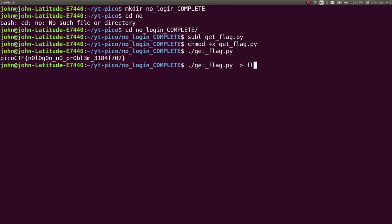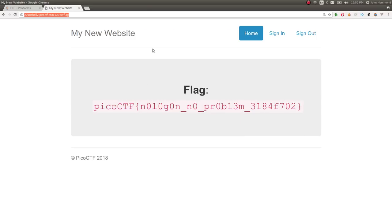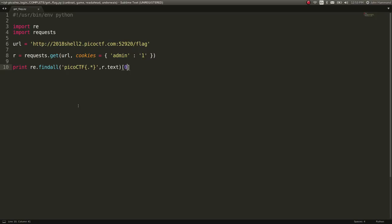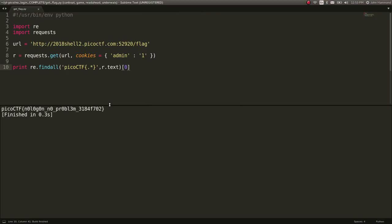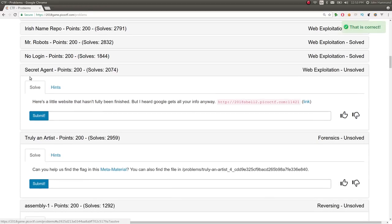Let's mark that as executable. Redirect it to flag.txt. And we're done with that. Awesome. All right. Now that that one's done,